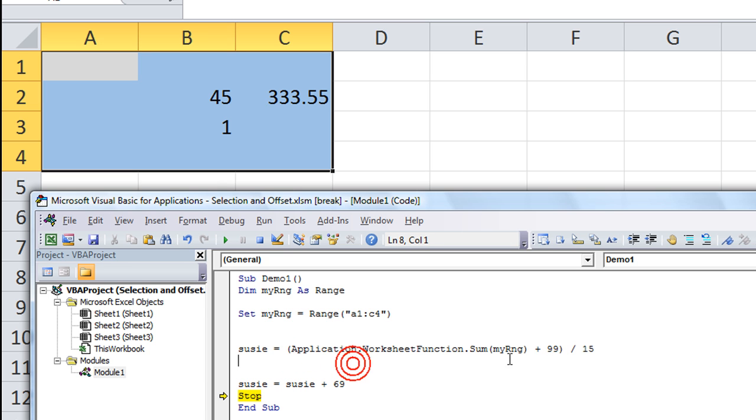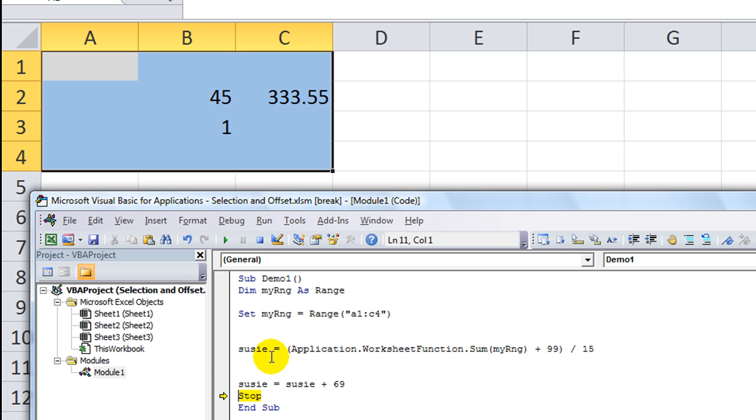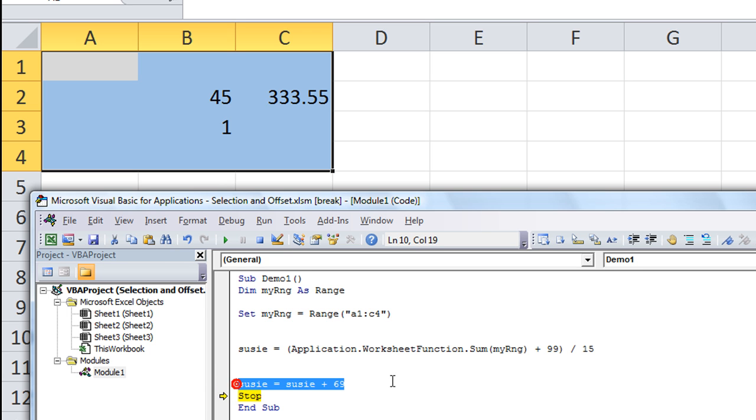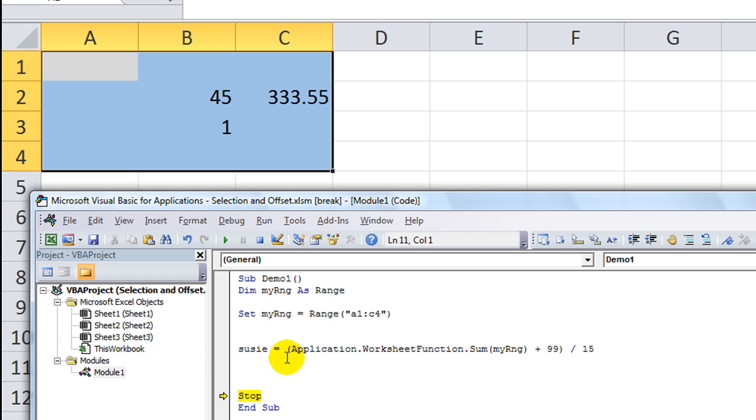You can do anything you want with that, basically. We'll hit F5 again. Now, to this point, we got... whoops, went too far. Let's take that out. Okay, so when you get here, it's 31.903 repeating.